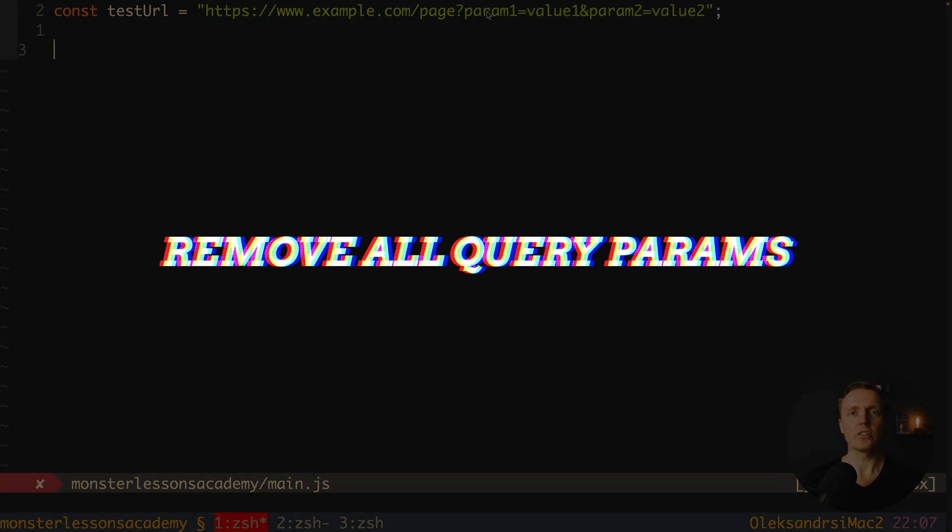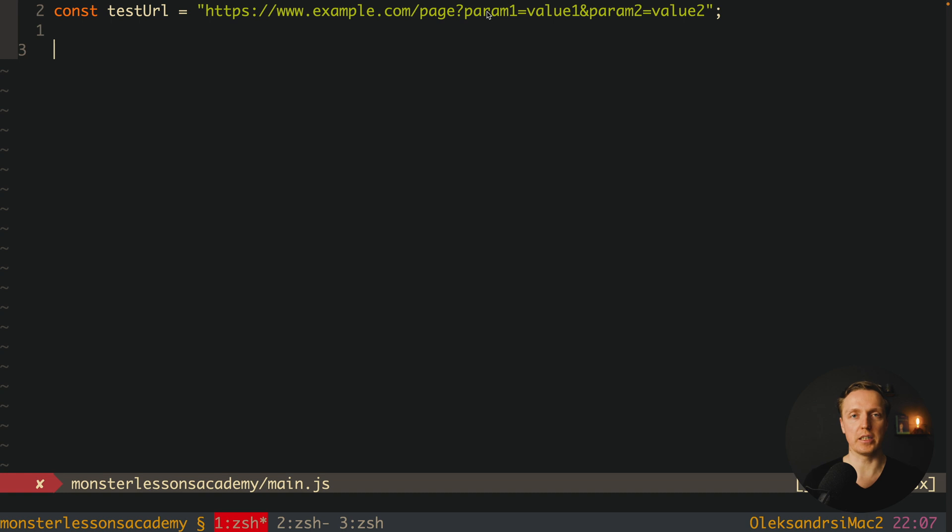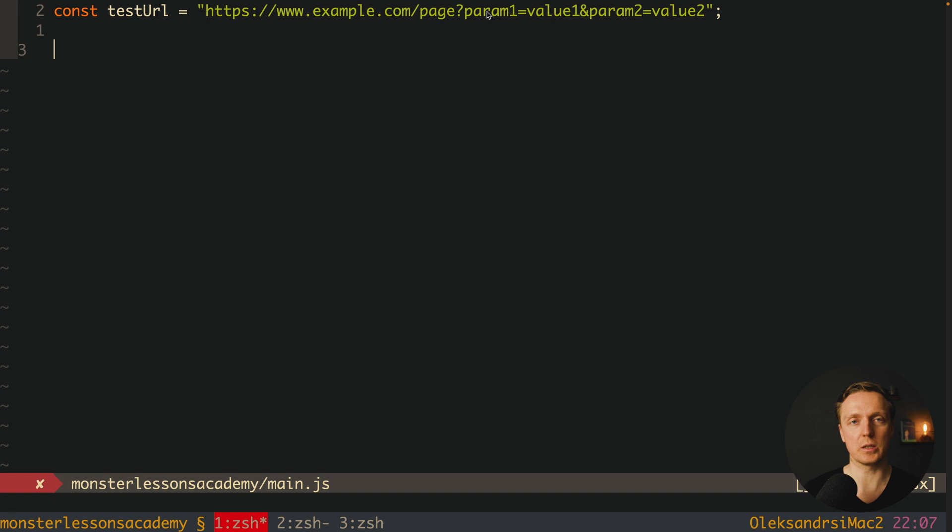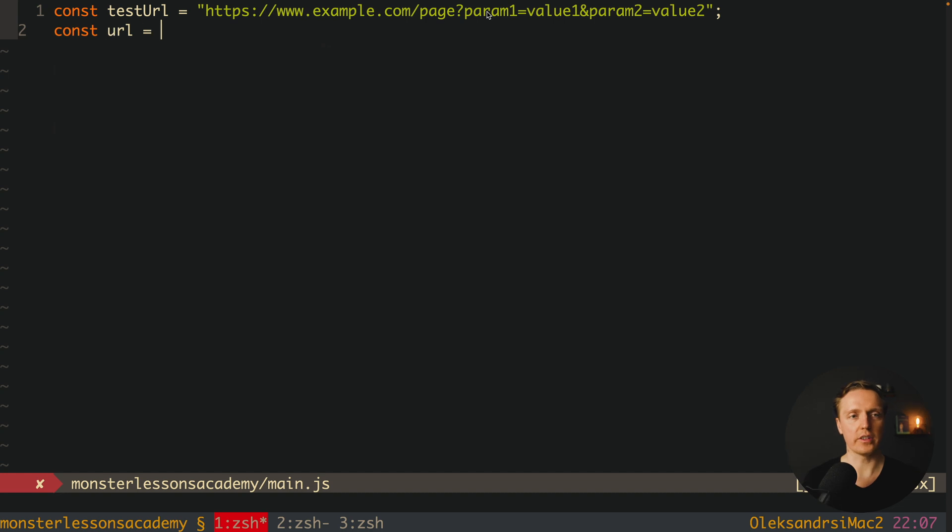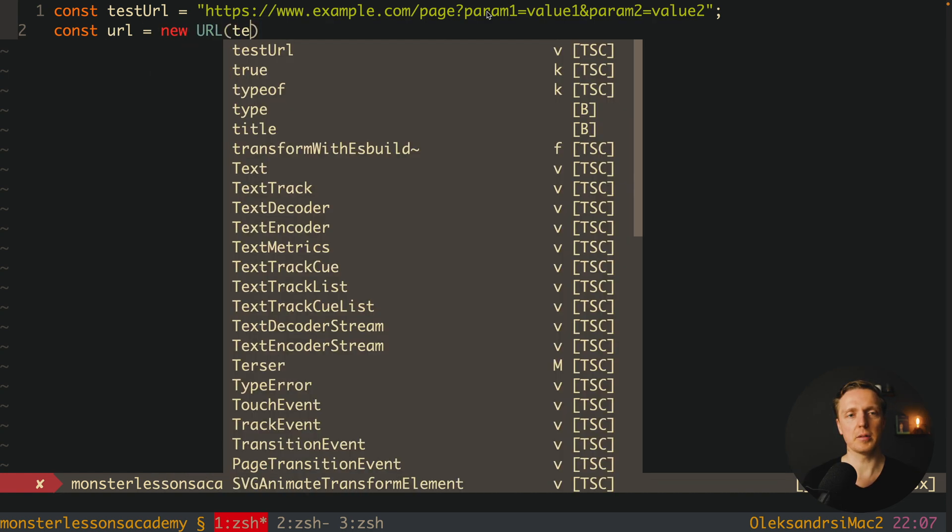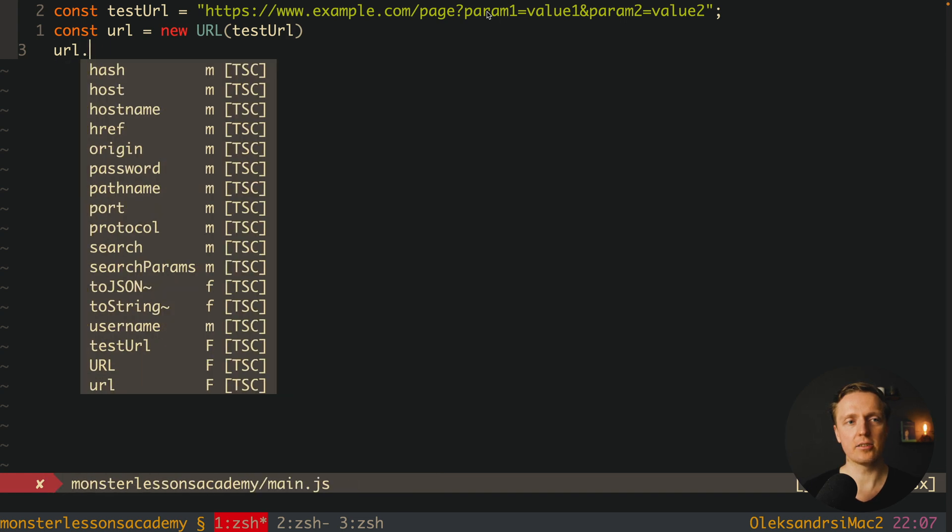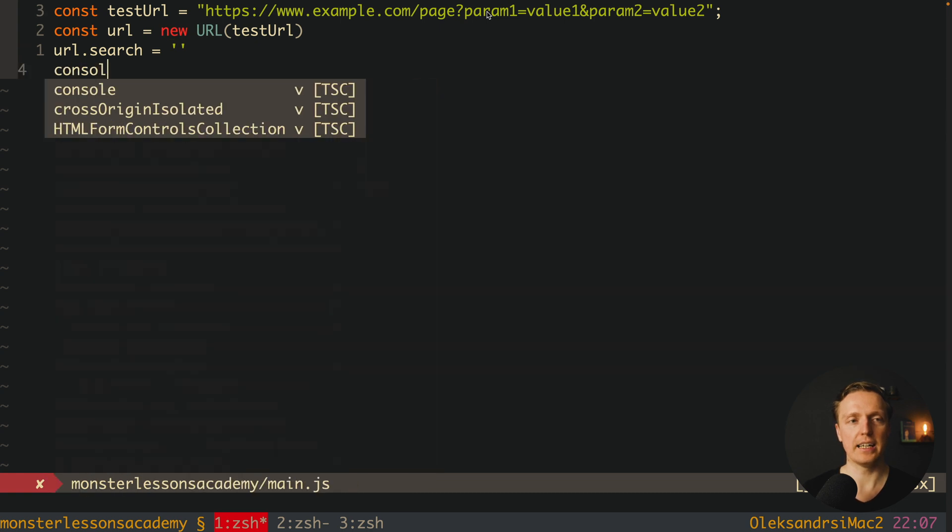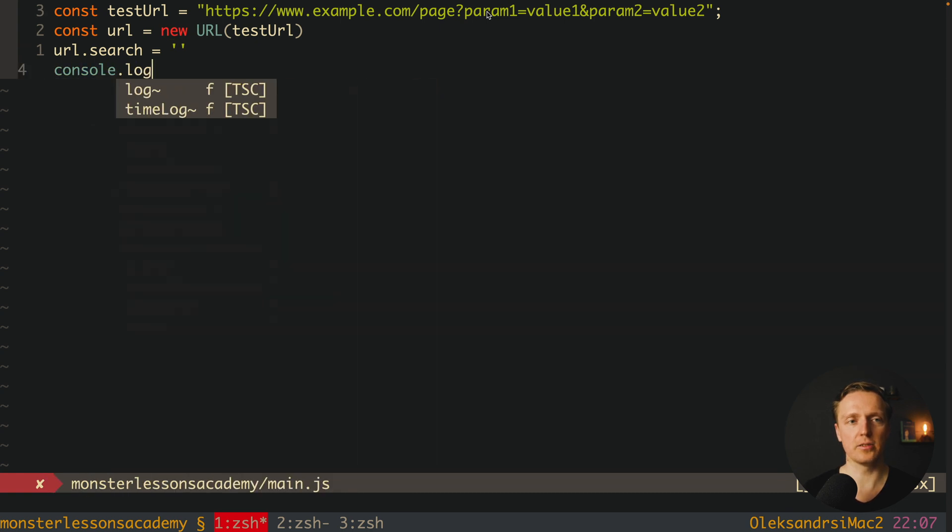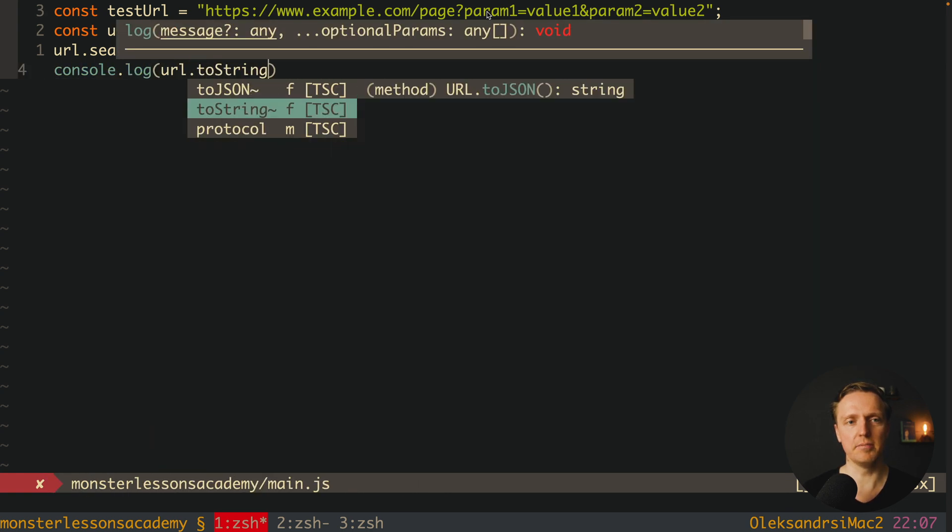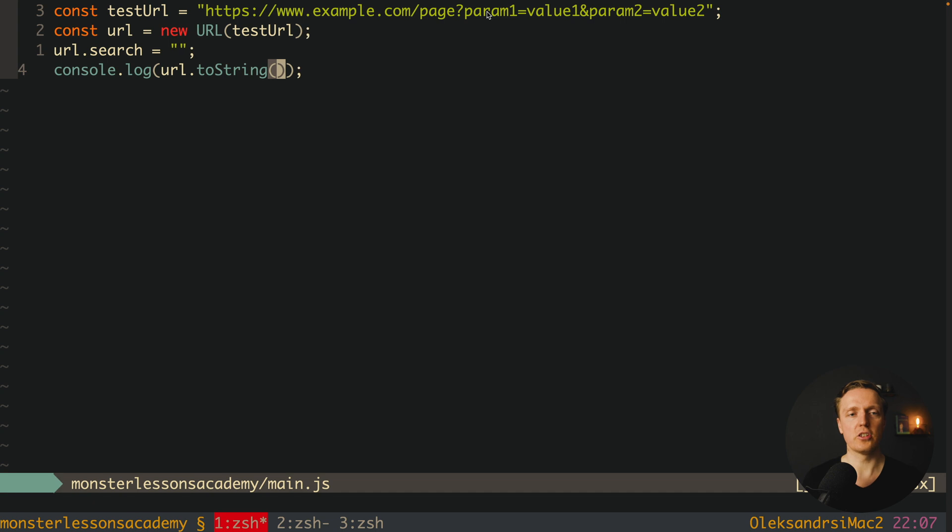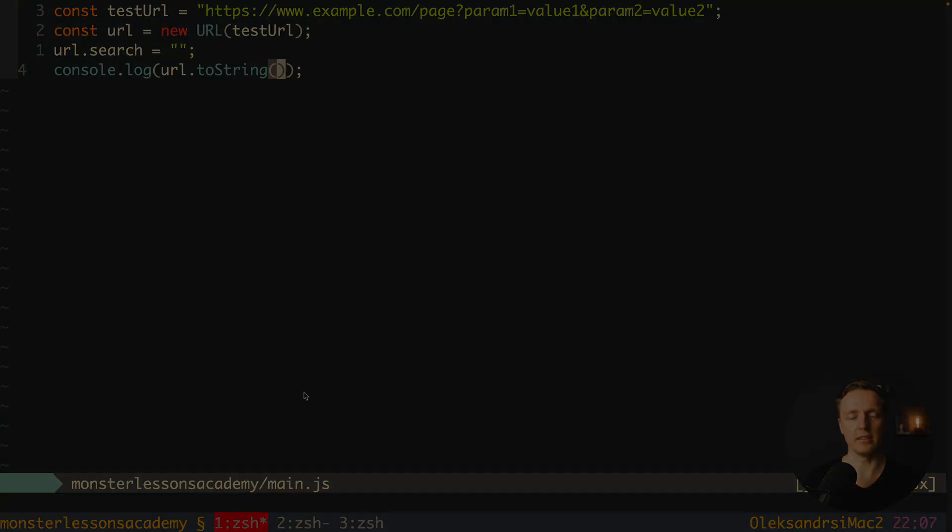The next question is how to get base URL if you have some query parameters. Typically what people are doing is they simply split their string with question mark and take the first argument. But we can do better. We can create here URL which is a new URL, and inside we are providing our test URL. Now we can set URL.search equals empty string. With this we are removing all our query parameters. And now we can use URL.toString and it will be just a base URL. As you can see in browser, here is our base URL.